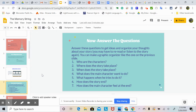You may have to reread or listen to it again. Question one: who are the characters? Two: where does the story take place? Three: when does the story take place? Four: what does the main character want to do? Five: what happens when she tries to do it? Six: how does the story end? Seven: how does the main character feel at the end?